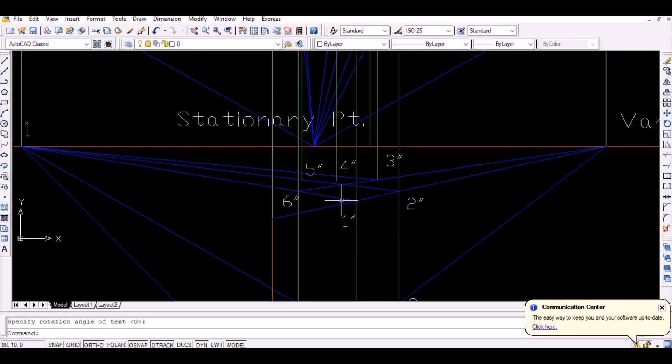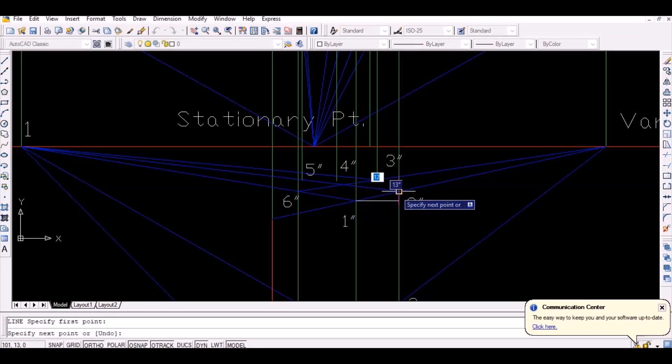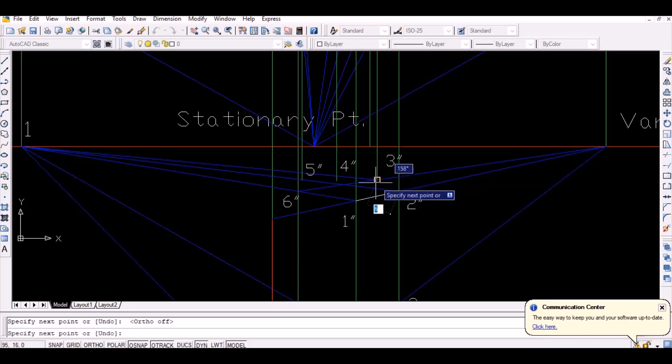Finally, all the required vertices are obtained. Simply join all the vertices to obtain the required perspective drawing.